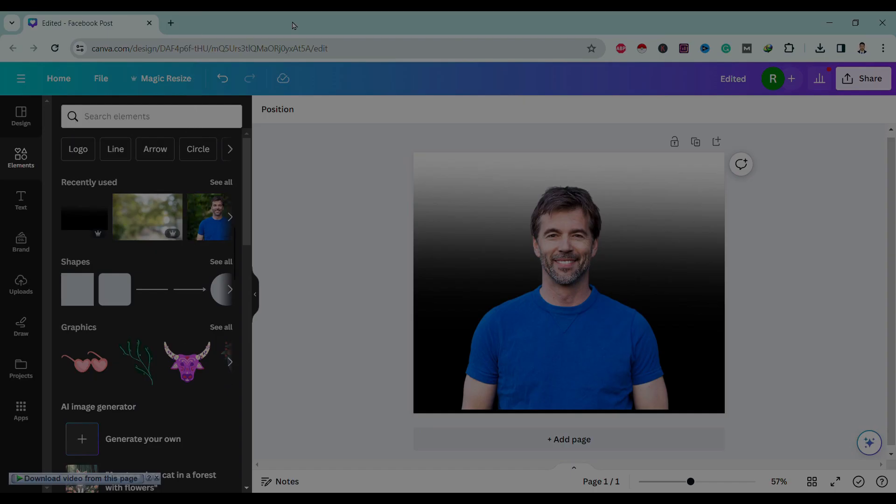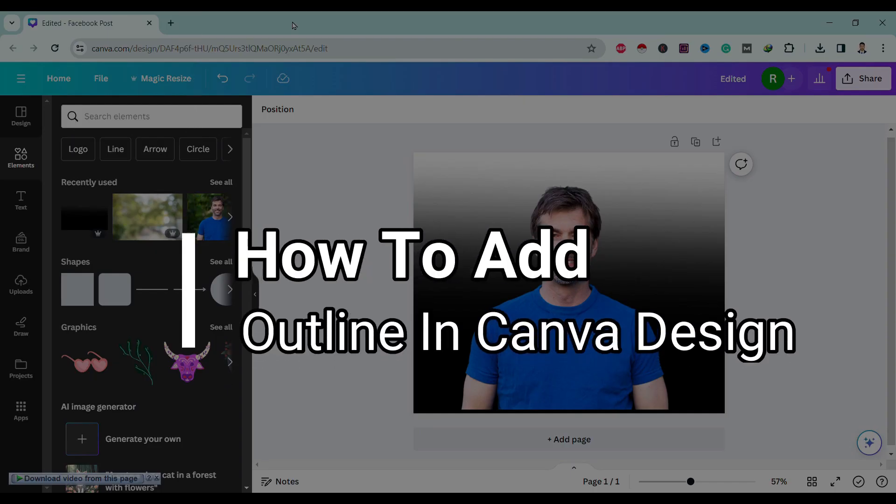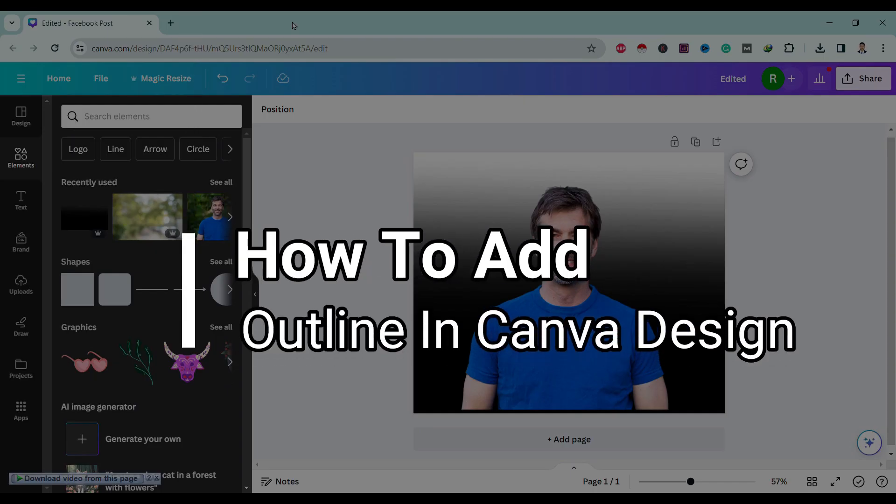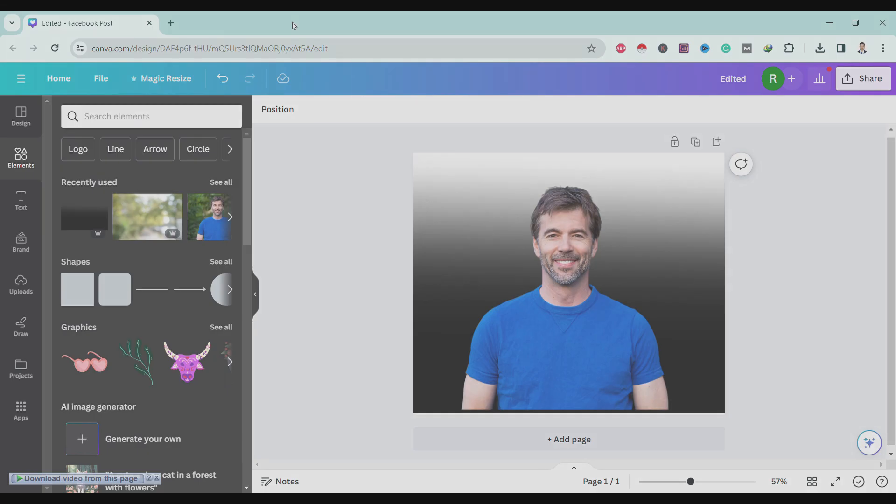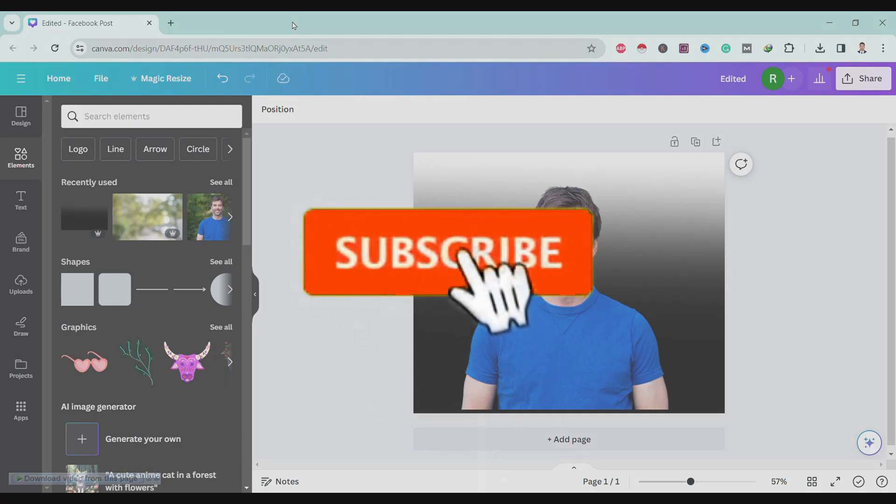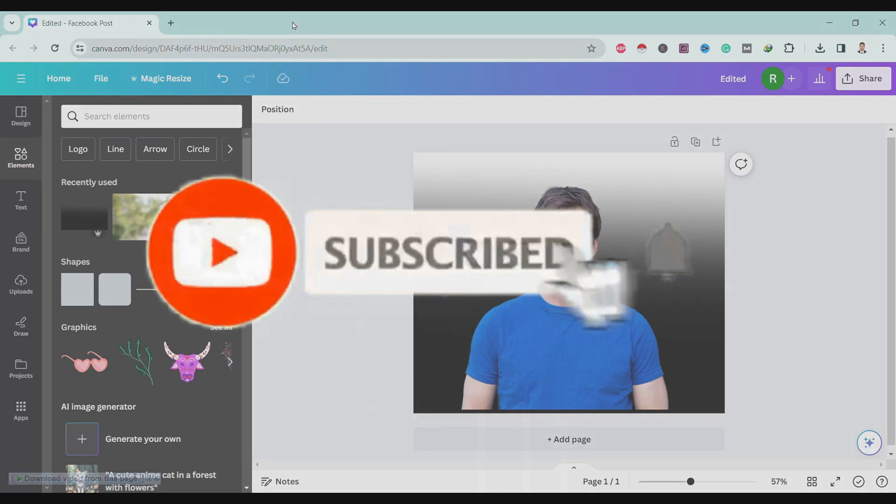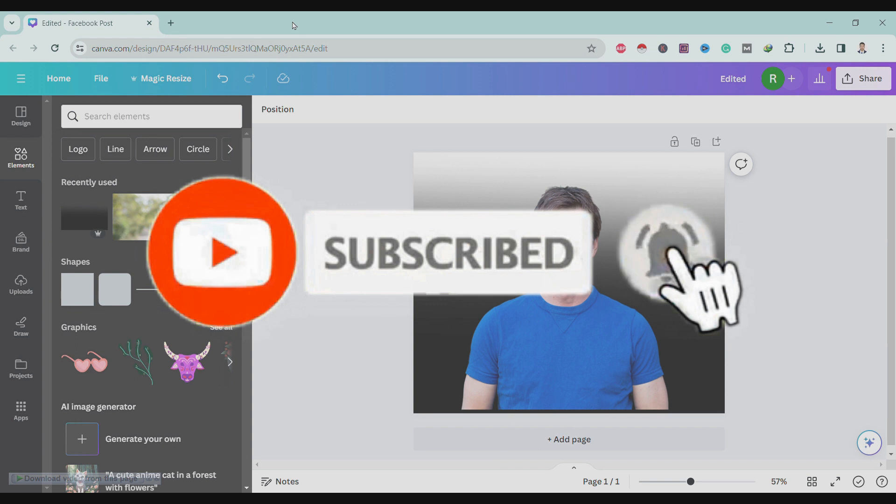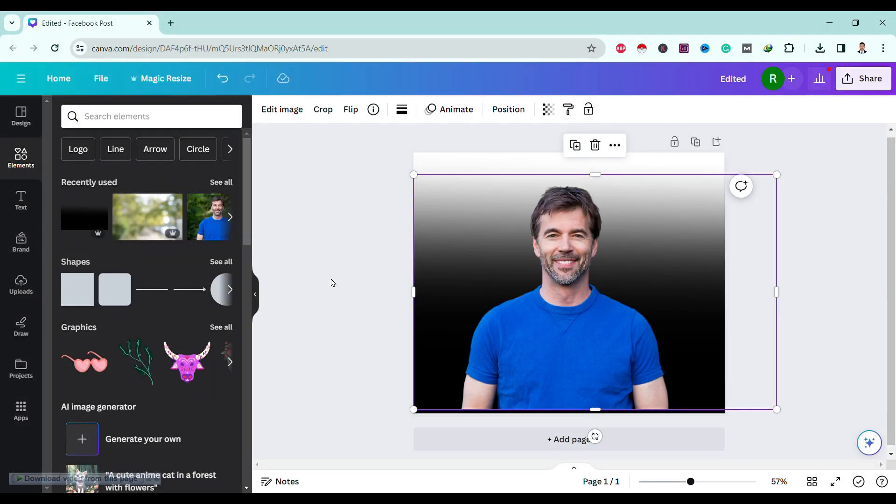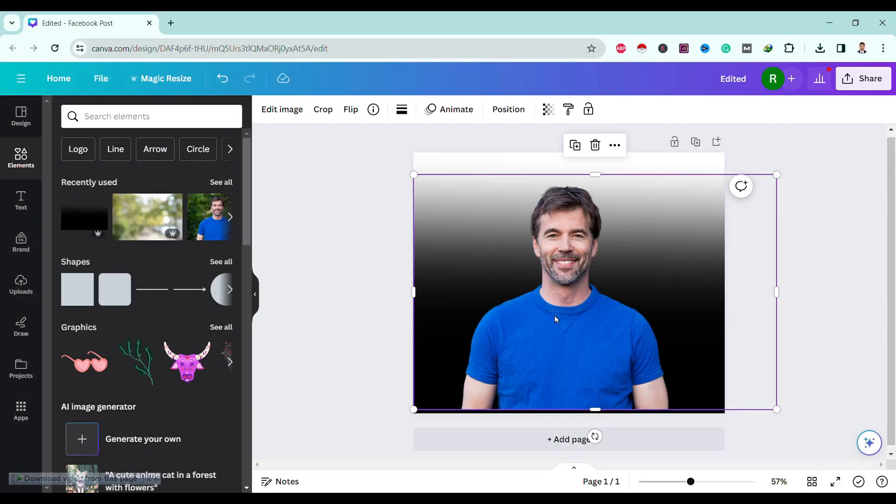Hello friends, welcome to Tech Tube Guide. Today I will show you how to add outline in Canva design, so let's start. If you find this helpful, please subscribe. Over here I have one image with background. I want to add borders to this image.